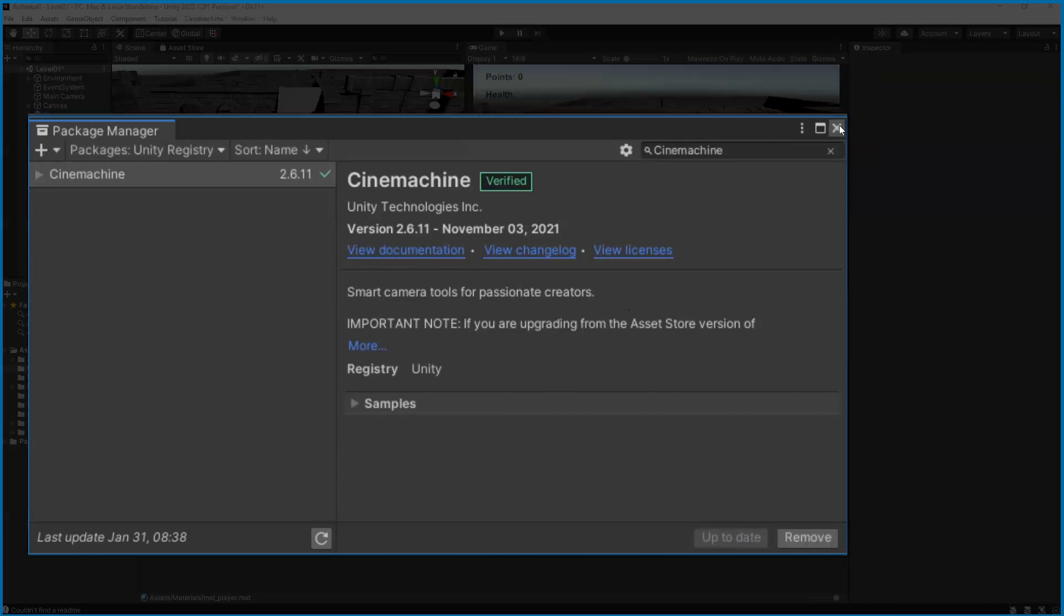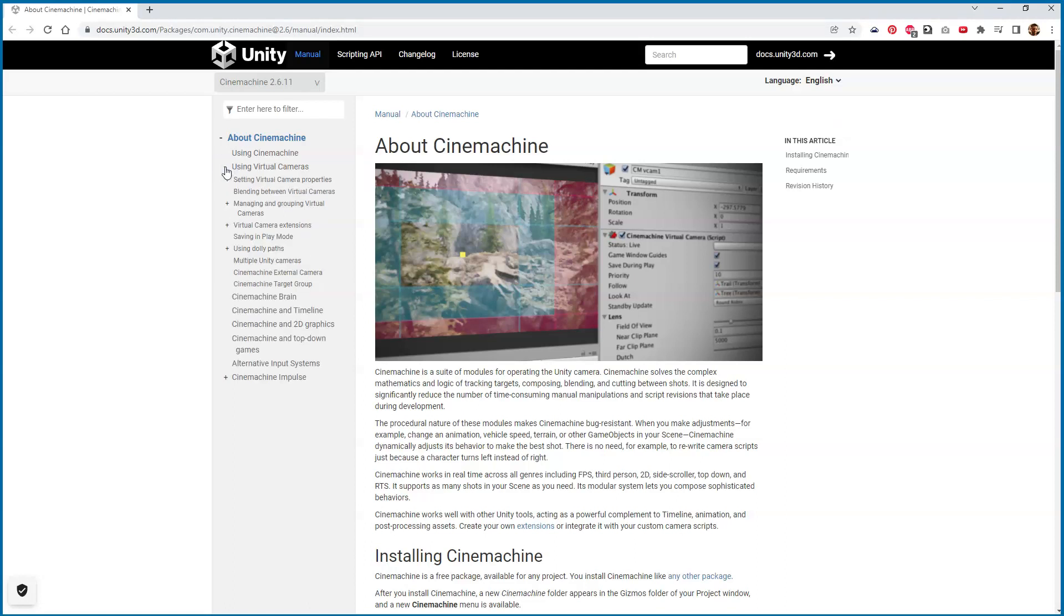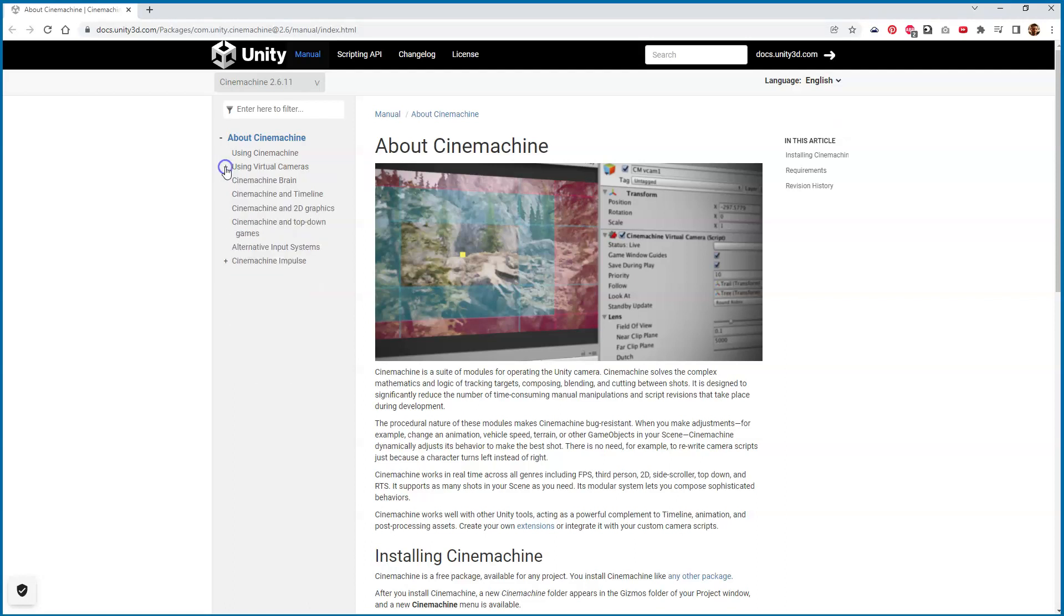We can go ahead and close this window out. There is a whole Cinemachine manual you can get online and look through the documentation for help as well.